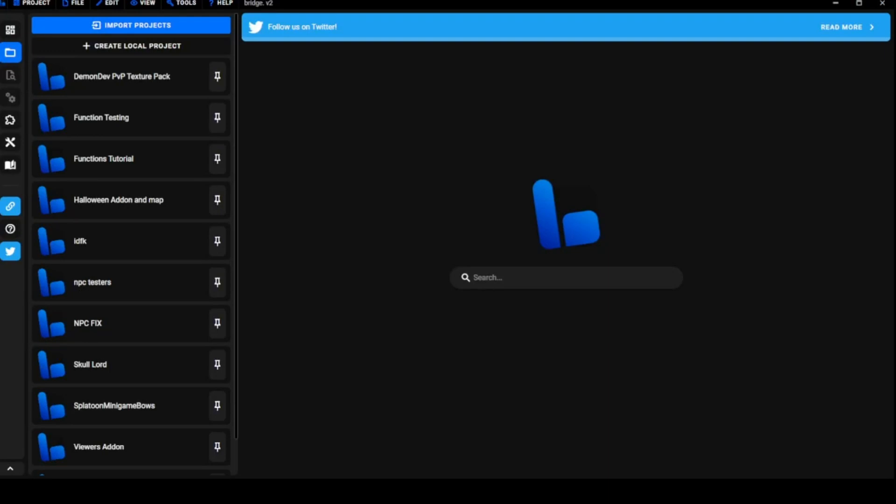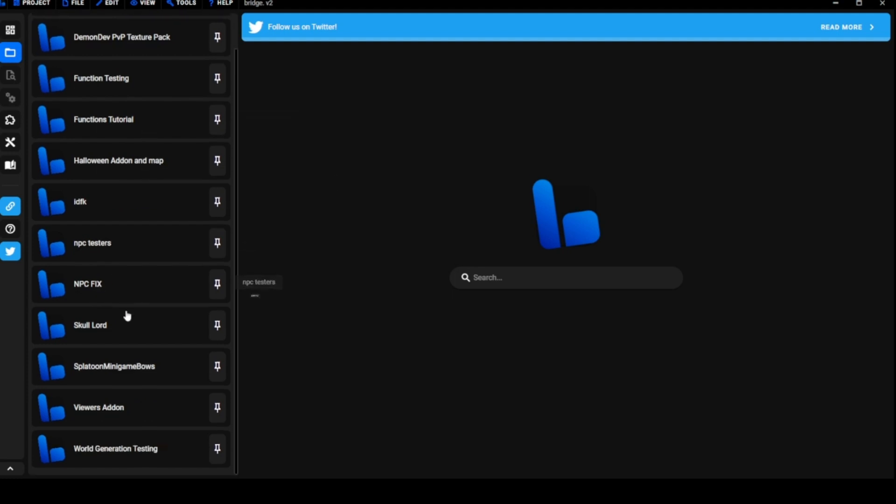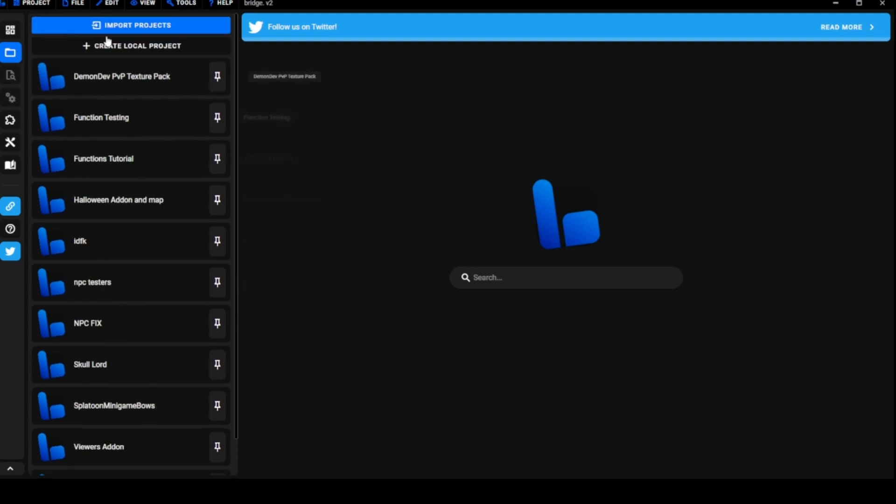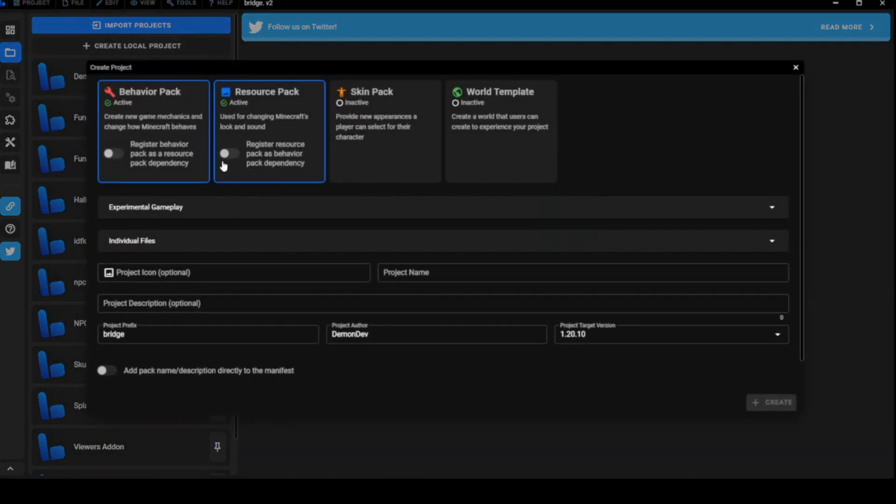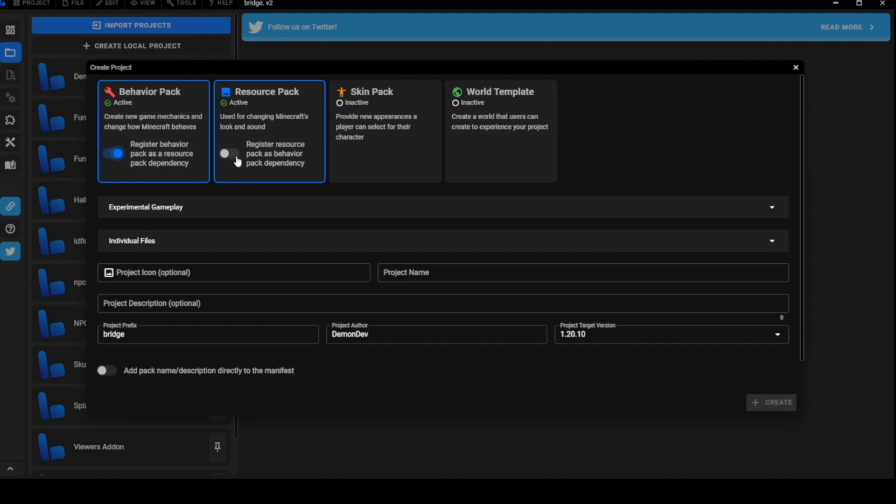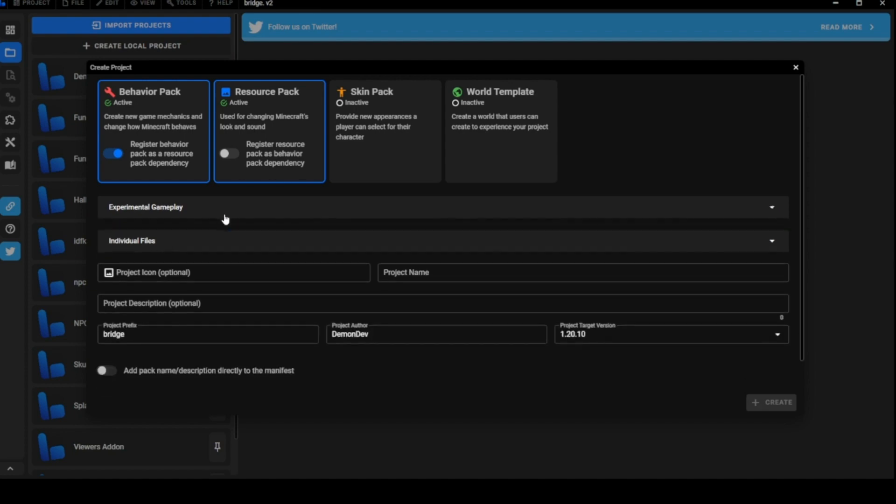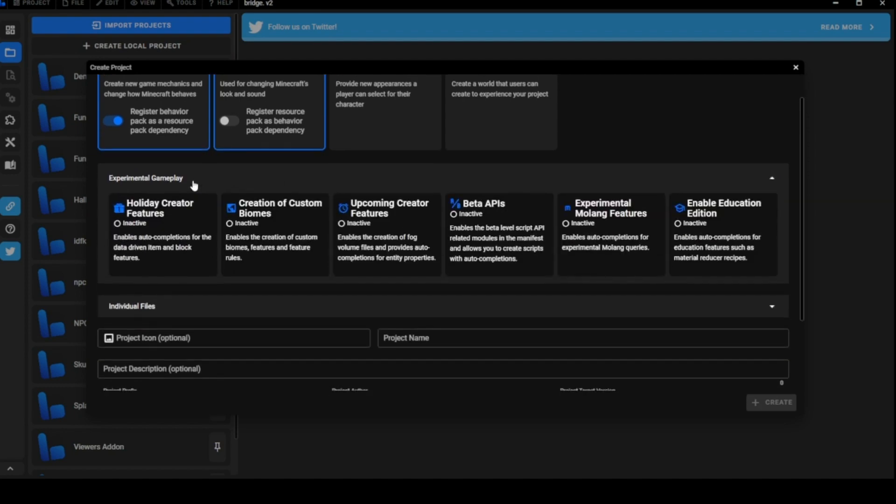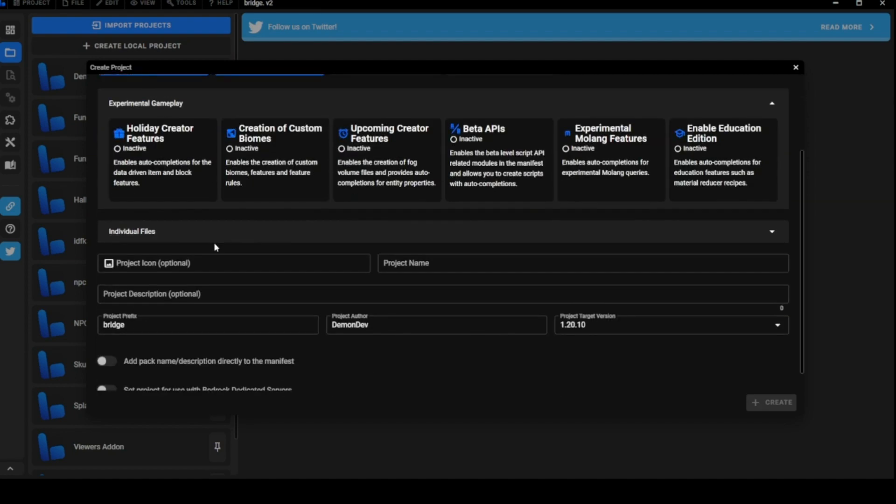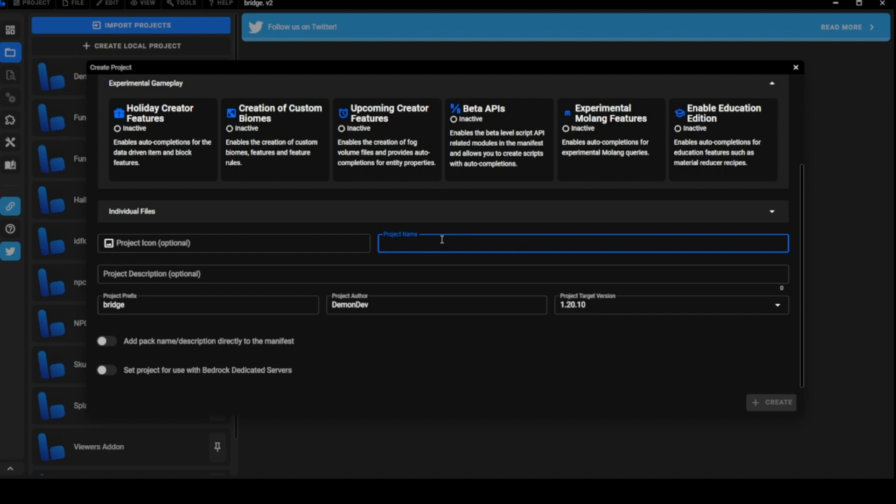Hey guys, demon dev here. In today's video we'll be going over functions, basic functions. I have my testing one right here and a tutorial right here. We're going to be making a new one. We're going to make a basic lobby function so when somebody joins the world they get items or whatever, just something basic. I'm not going to go into anything too complicated in this video, going to keep it nice and sweet and short.